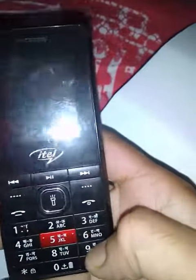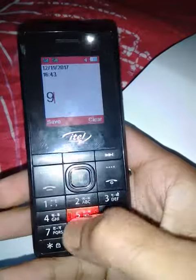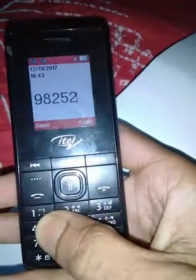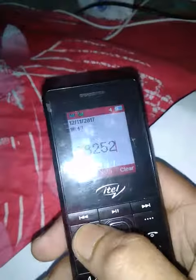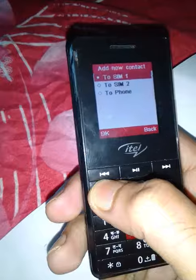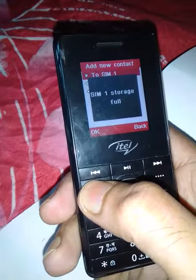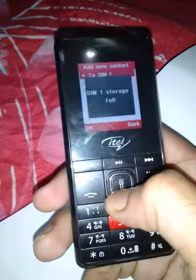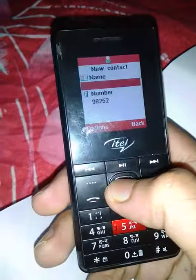How to save a phone number here. Features phone, press mobile number if you want, and the save option. Storage to the phone.